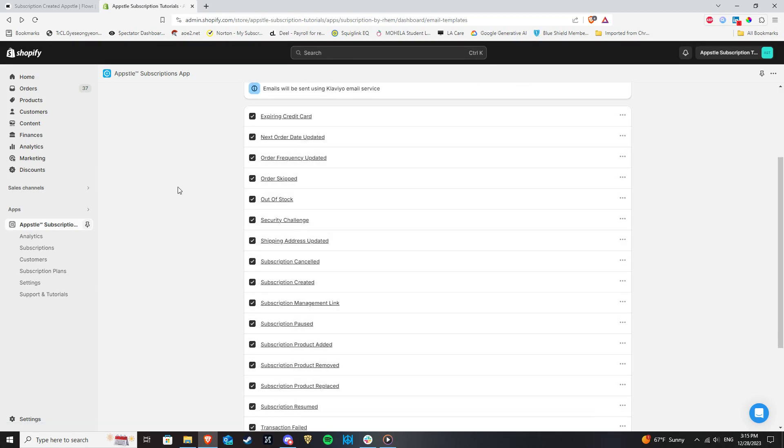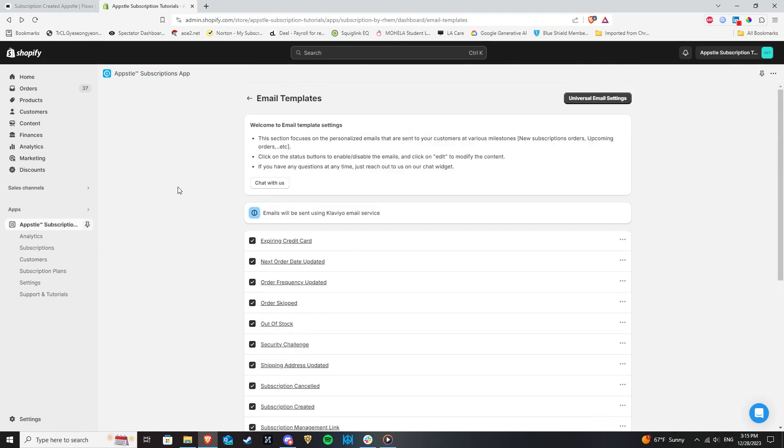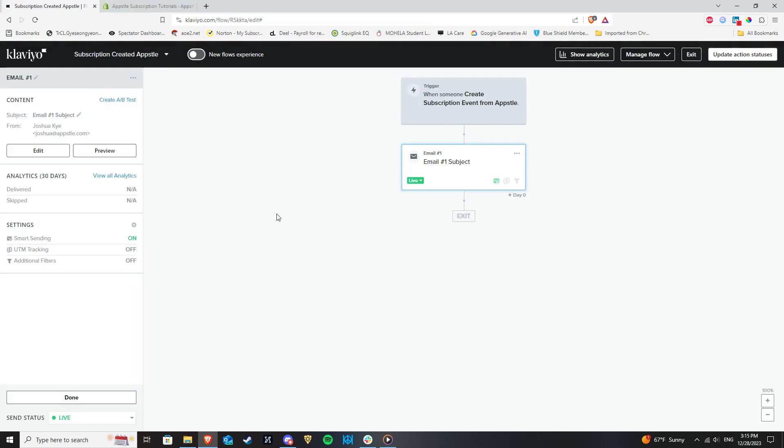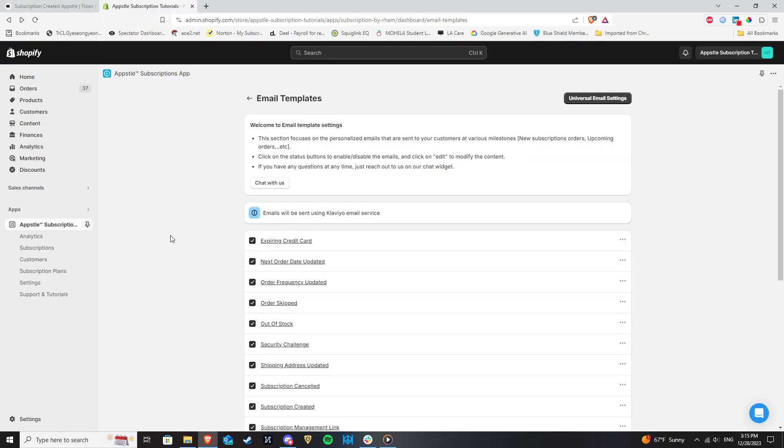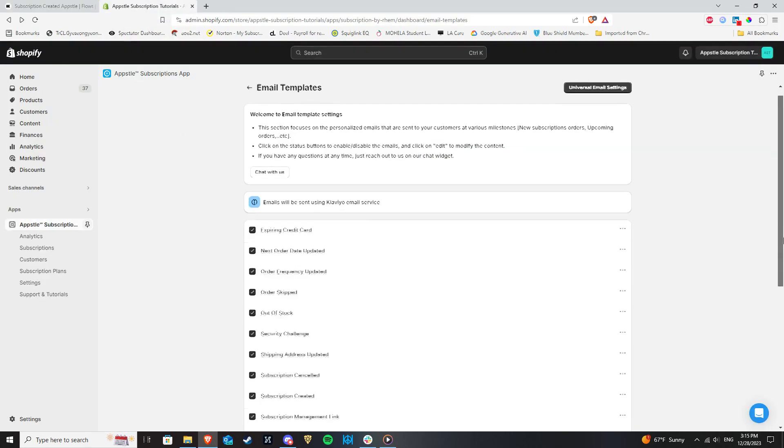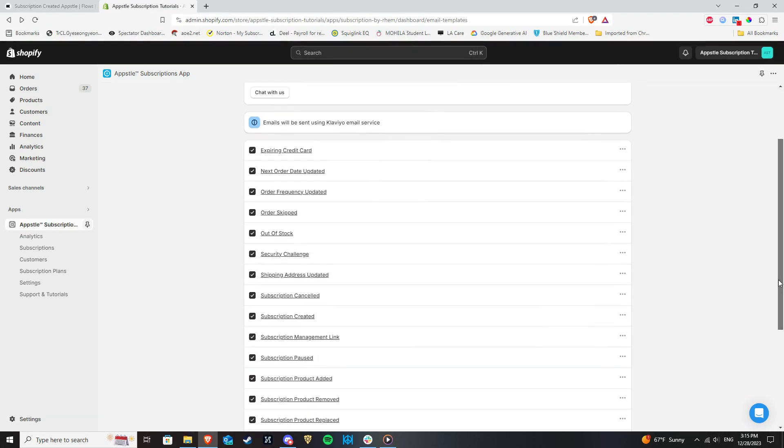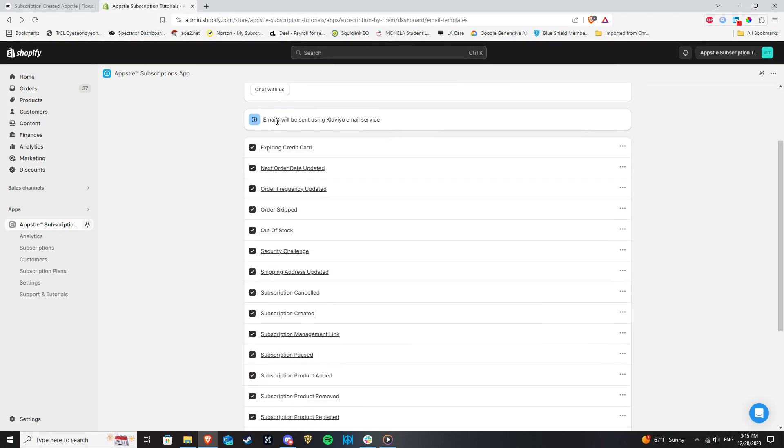A common fear some merchants have is that by enabling the templates in Appstool, customers may receive two templates, one from Appstool and one from Klaviyo. You can rest easy, however, as that is not the case. As long as Klaviyo has been enabled in app integrations, emails will not be sent via Appstool. The only thing that will be coming from Appstool's end will be the triggers necessary to make your flows function properly, as long as the templates are enabled.